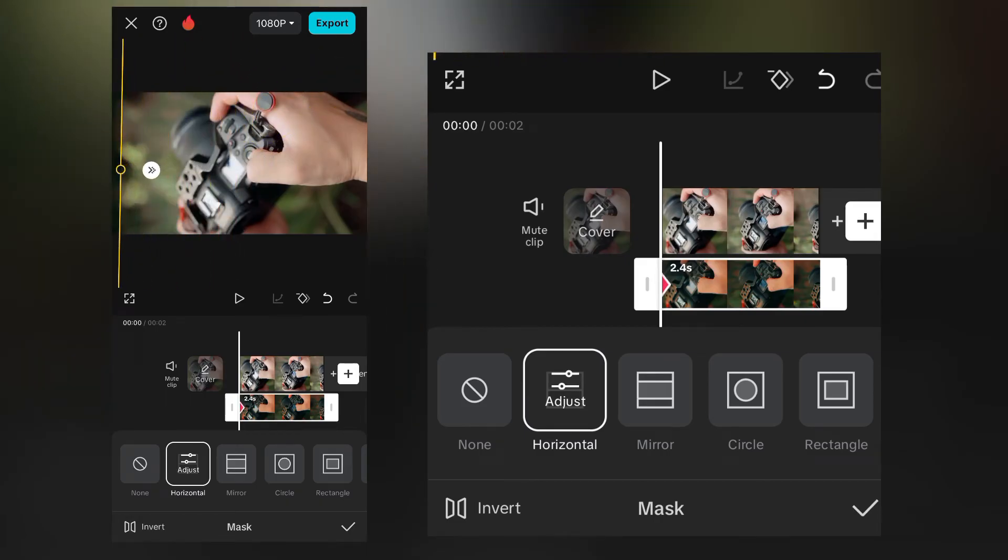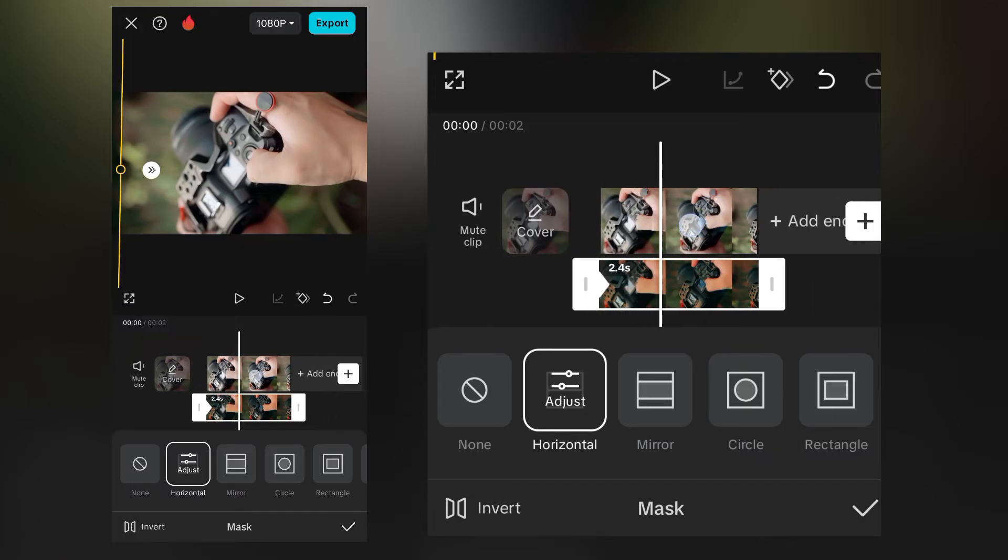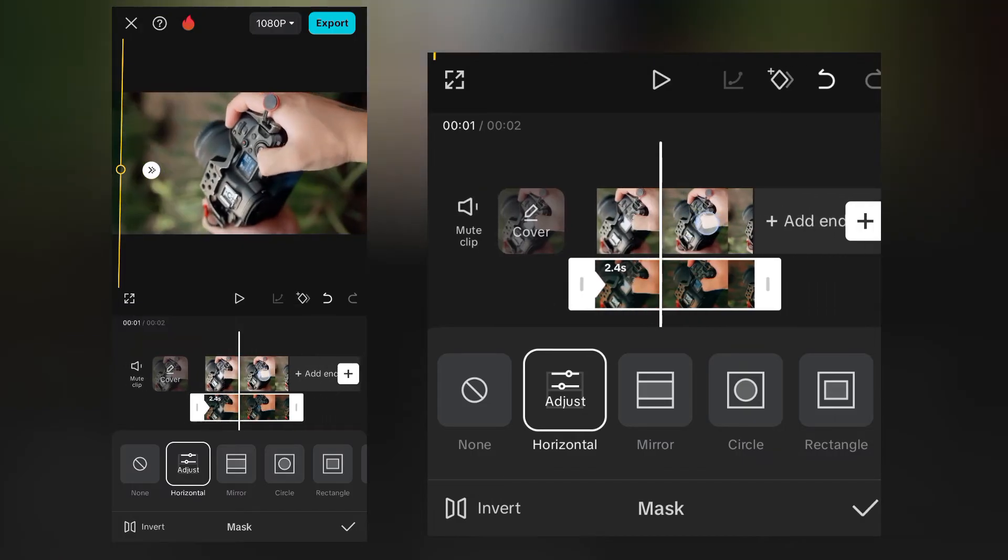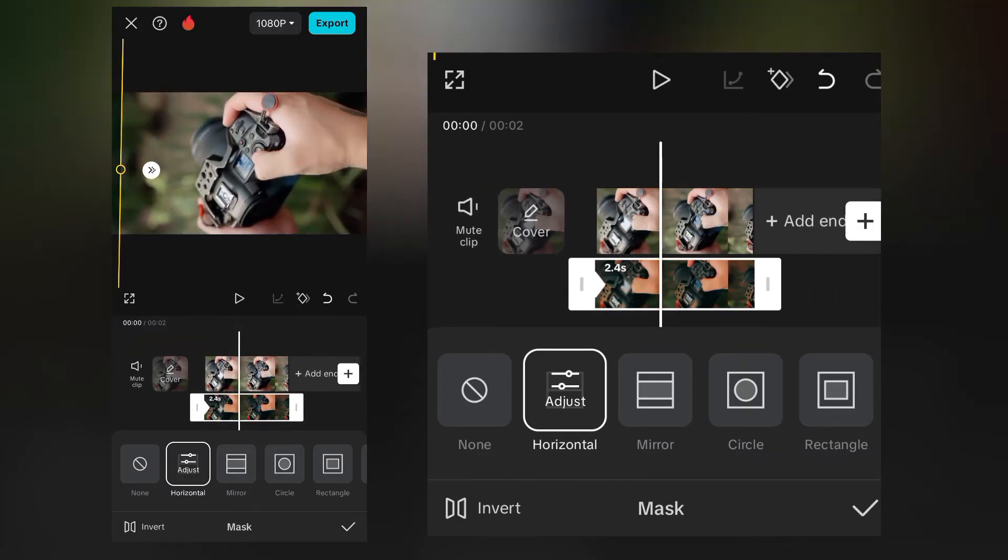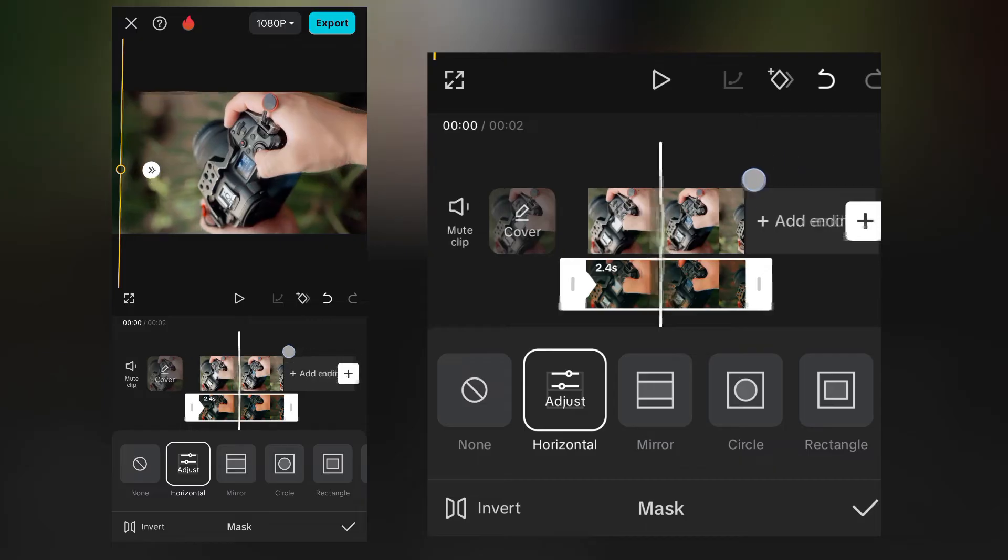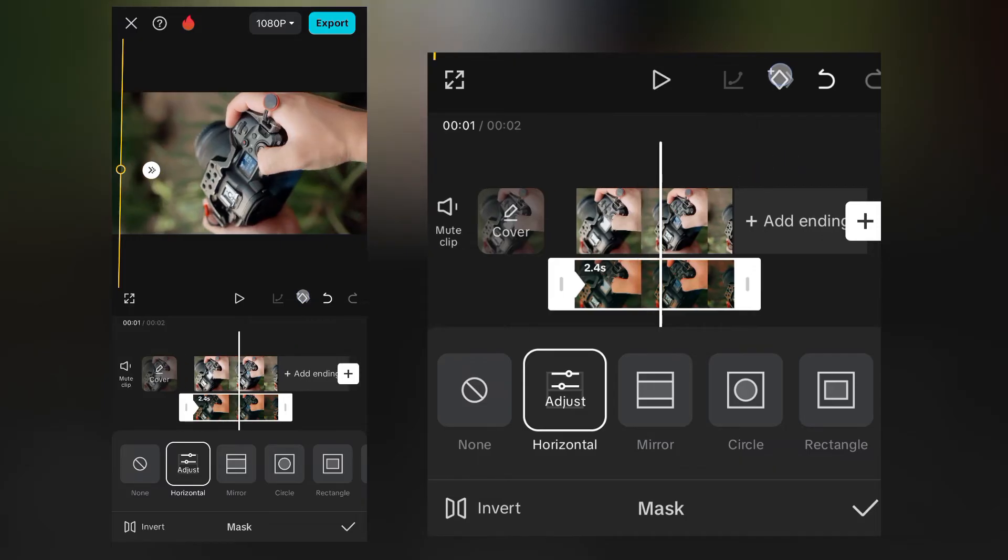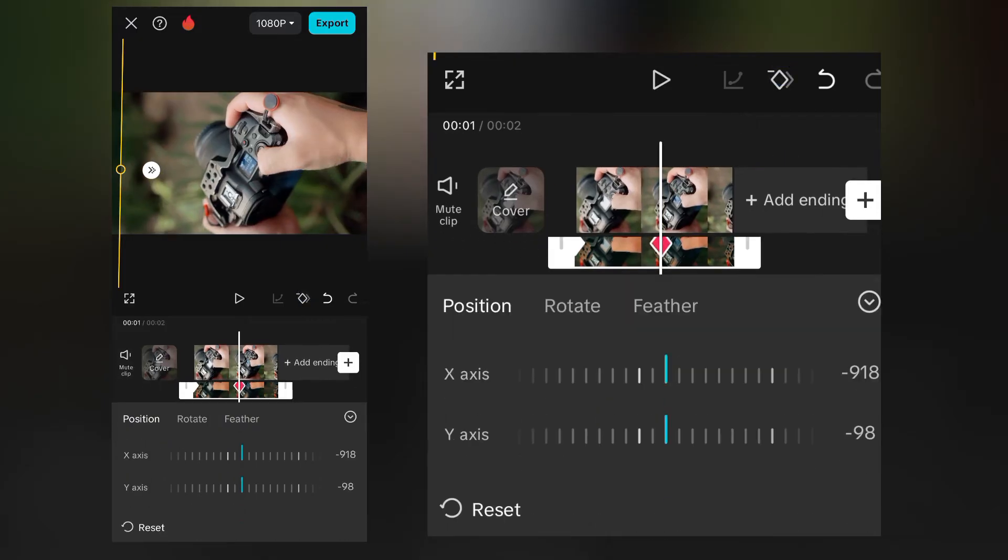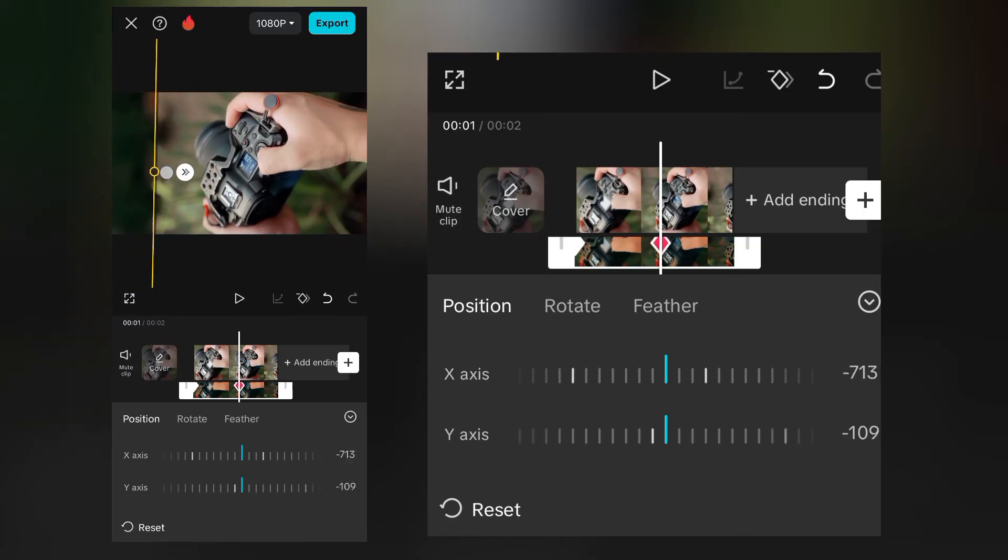Now you need to move a little bit and click again on the keyframe. Once you've clicked on the keyframe you need to slide this until the end.